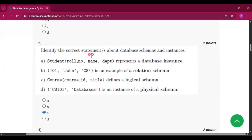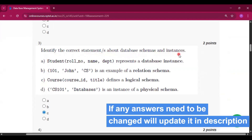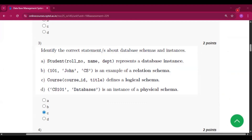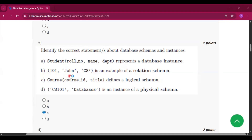Question number 3: identify the correct statement about database schemas and instances. Schema defines the structure while an instance refers to the actual data in the table. In option A, student, role number, name, department represents a database instance — that is not true because it is a schema; there is no actual data, only the structure. In option B, actual data is given so it would be an instance, but it is written as a schema, so it is not correct. Option C shows a schema because the structure is given, so option C will be the answer.